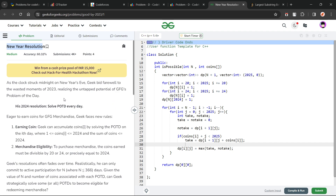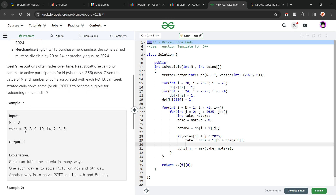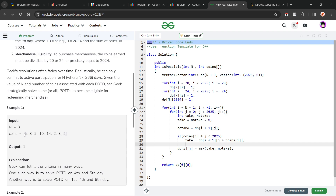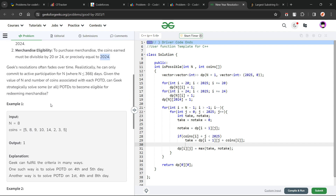They have given a problem in which there are specifically N days, and each day has a certain number of coins associated with it. Our player can choose to solve a problem on any of these days — he can solve on all days or select a subsequence of this array. After adding all the GeekBits or coins, he gets the merchandise only if the number of coins is divisible by 20, divisible by 24, or exactly equal to 2024. So these are the three conditions.